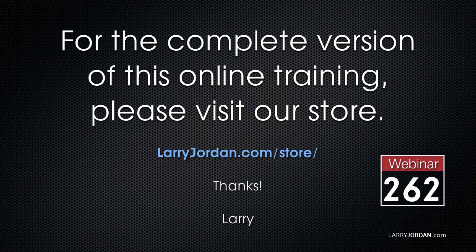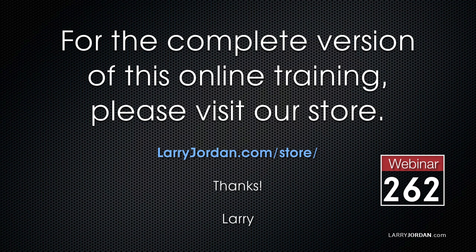This has been an excerpt of a recent Power Up webinar looking at how to move audio files from Final Cut to Adobe and back. For the complete version of this online training, please visit our store at LarryJordan.com slash store and look for Webinar 262.